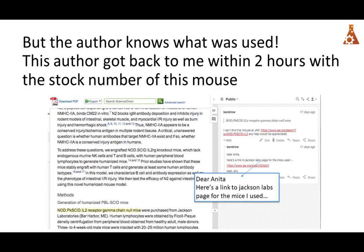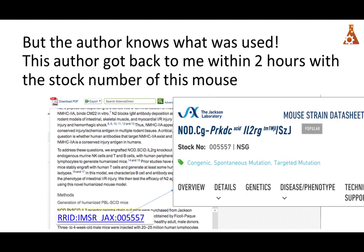That particular author actually got back to me, saying 'Dear Anita, here's a link to the Jackson Labs page where I got the mice.' But why didn't he just put that in the paper? Wouldn't it be so much easier if I didn't have to email him? I have to stress that in both the Vasileski paper and this paper, I actually reached out to the author two days after the paper was published — these are all fresh papers.